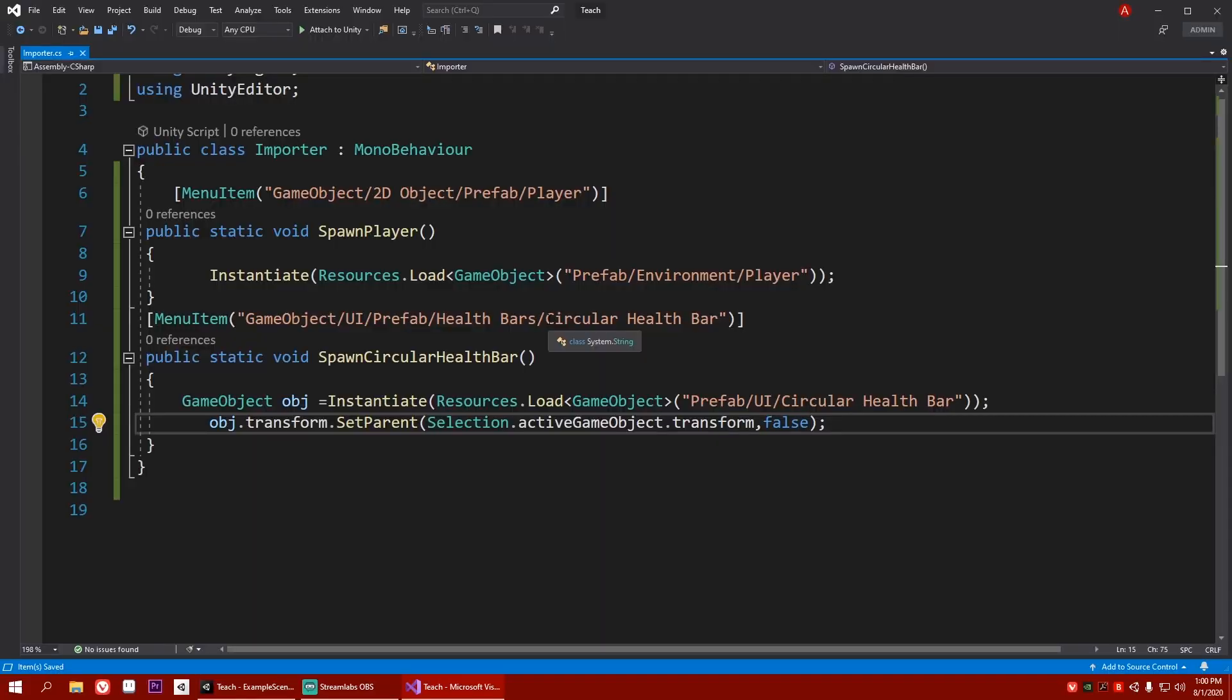So that was a small trick you can use to spawn your custom prefab in the hierarchy. Did you know about this? Did it help you? Will you use something like this? And do you have any small tricks that help you make game dev much easier? Share it in the comment section down below. And with that said, this is Chrono AB. Thank you for watching and have a wonderful day. Bye-bye.